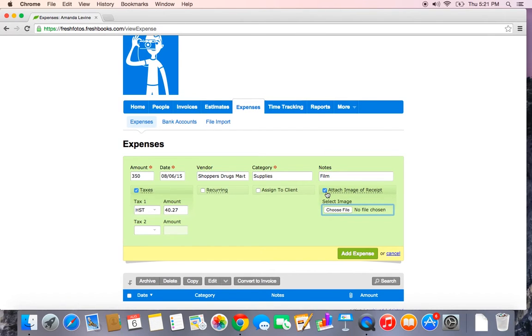I don't have one on me right now, but if I did I could attach the file. I'll probably take a picture later and then come back and edit this expense in order to upload the image.